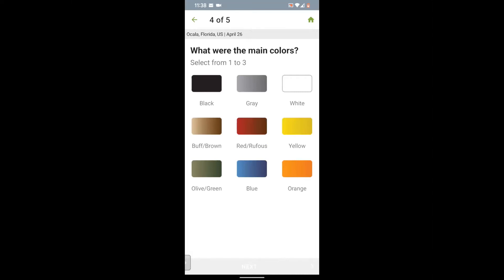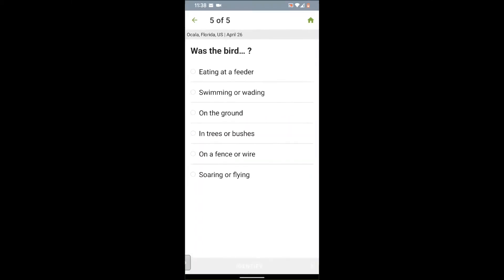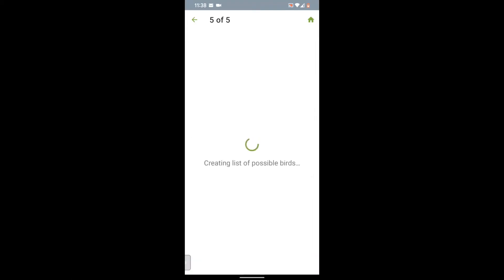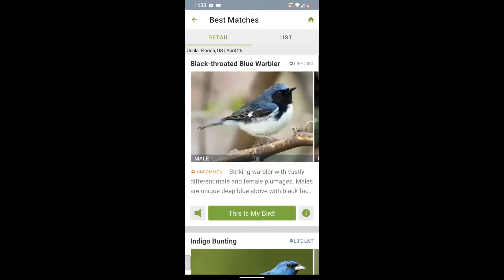Then we can select up to three colors that we saw. Let's just choose blue. Click next. Now what was the bird doing? Our bird was on a tree. And then we hit identify. Merlin will reduce the possible birds from that really big number to just a handful of birds that fit our description and are expected to be in our area right now.